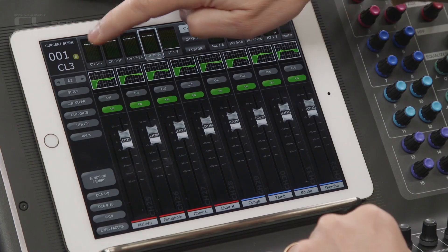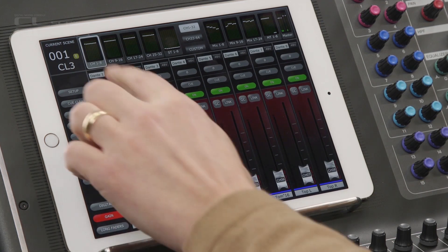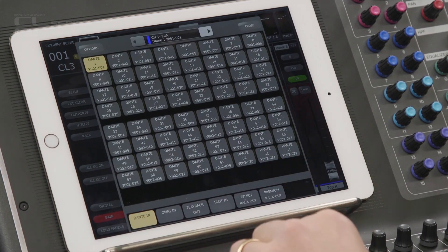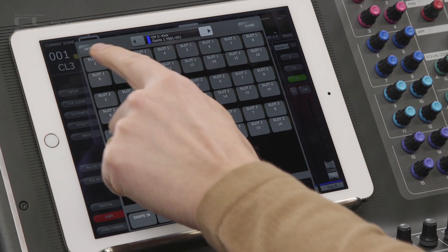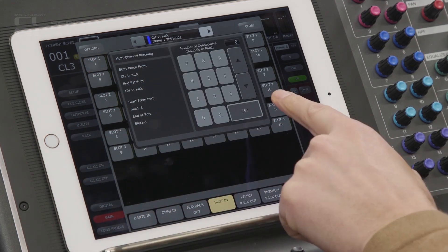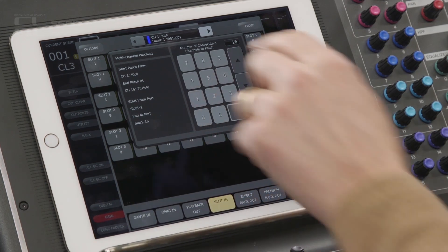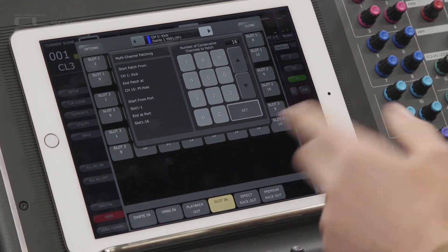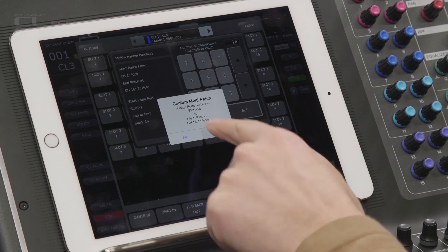Another great feature of StageMix version 7 for CL and QL consoles is consecutive patch editing. With the previous version, input patch editing was added so in the gain window you could double tap to edit. Now if you touch and hold an input port selection, a new pop-up will appear. Here you can edit how many consecutive channels you want to patch. So for example, it now takes just one operation to patch 16 ports from slot 1 to channels 1 to 16.